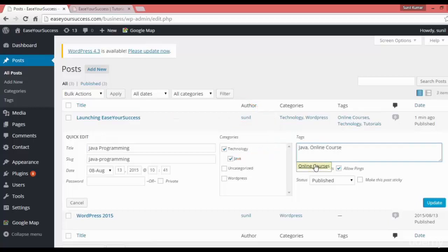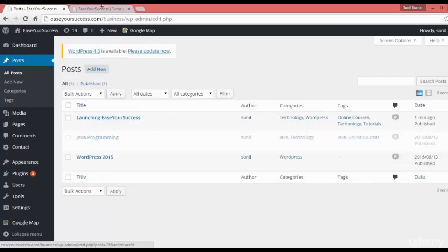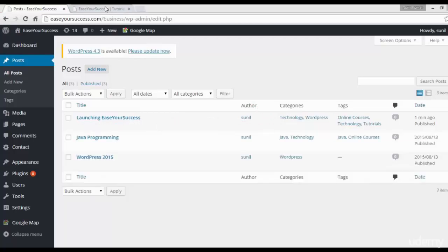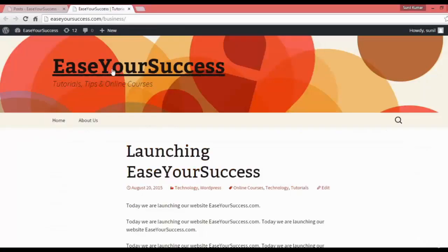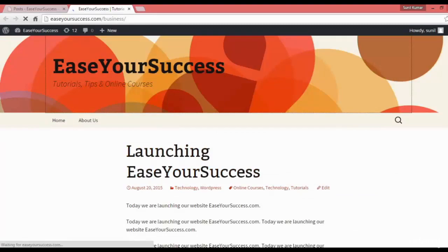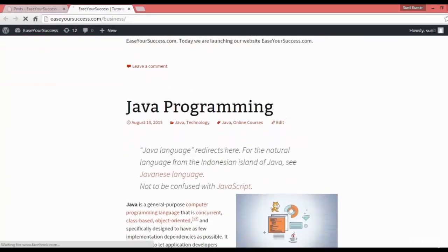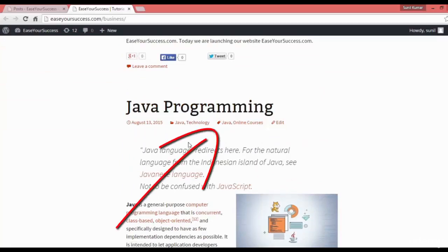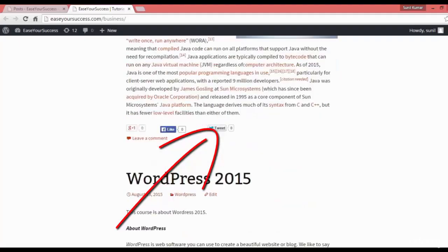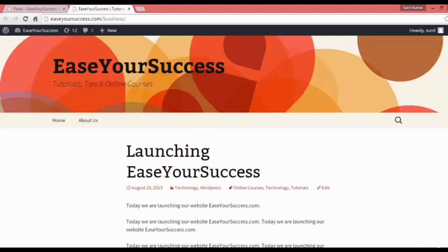Then you click on update, so your post will be updated with those tags. Let's see. Now for the Java Programming post, it's showing tags as Java and online courses. In this way, you can add tags to your blog posts.